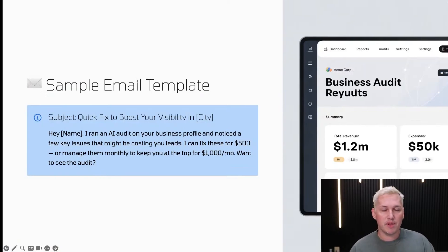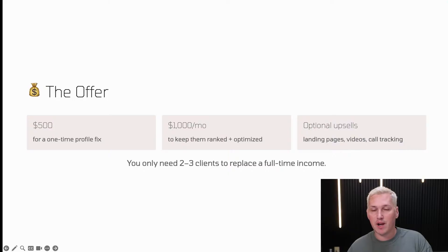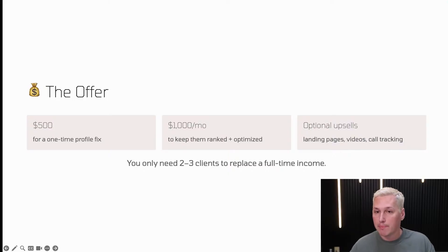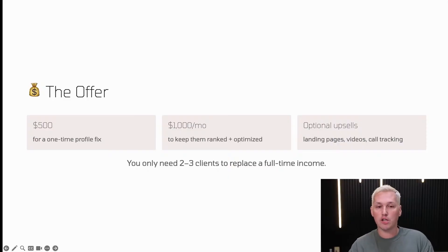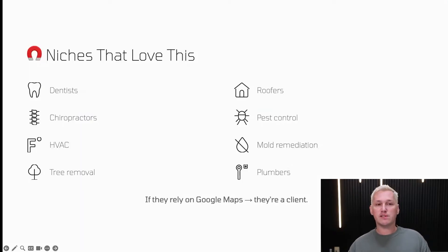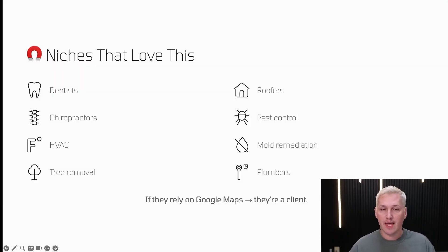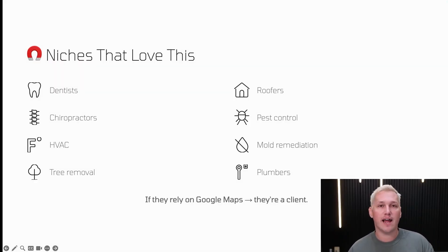The offer is $500 for a one-time profile fix or $1,000 a month to keep them ranked and optimized, with optional upsells like landing pages, videos, and call tracking through Dialhawk. Think about this: you only need two to three clients to replace a full-time income. Niches that love this include dentists, chiropractors, HVAC contractors, tree removal, roofers, pest control, mold remediation, and plumbers. If they rely on Google Maps, they're a client.